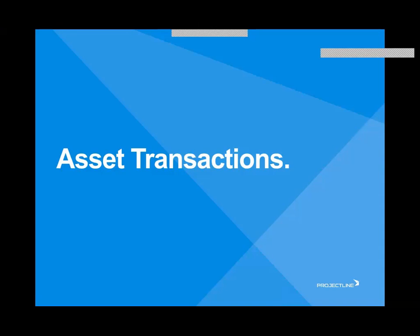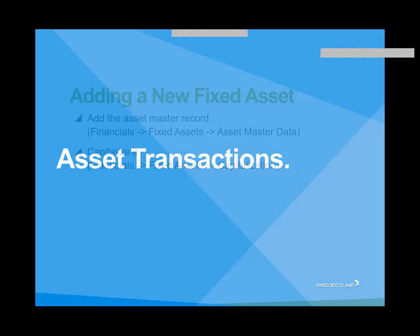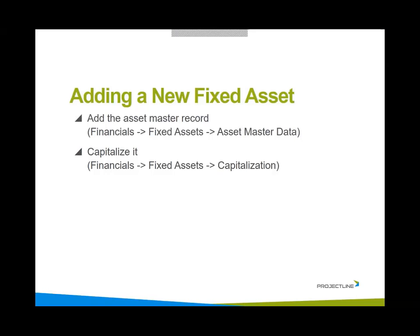Now let's get into the transactions. We'll start by just adding a new fixed asset. That's added under financials fixed asset asset master data. Then we'll capitalize it under financials fixed assets capitalization.